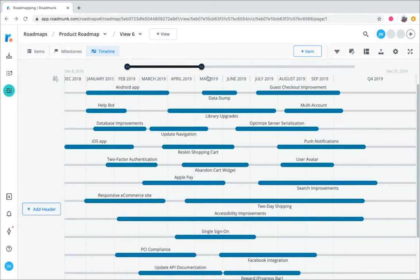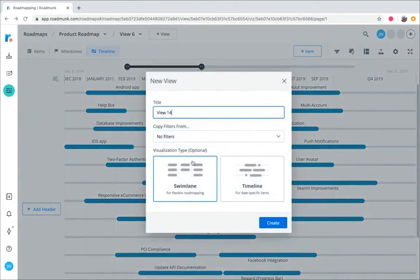Now to create a new swim lane visualization, first add a new view, and select swim lane.